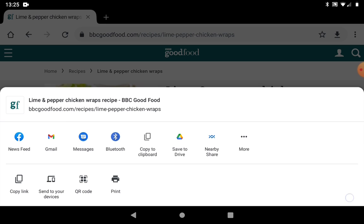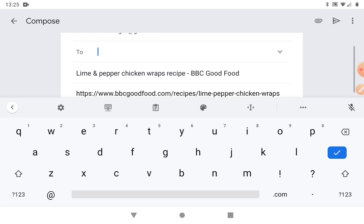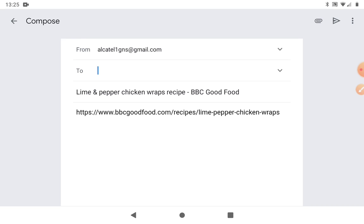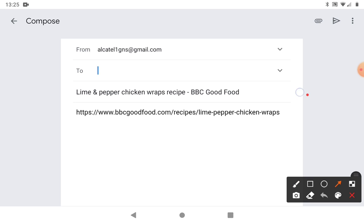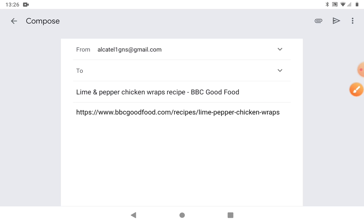For now we're just going to share by email, so I'm going to tap where it says Gmail. It brings the link right through and pops it straight into an email ready for us. It's even put in a subject for us, which we can keep or edit if we want to. You don't have to keep it — you can rub it out or add something else in.